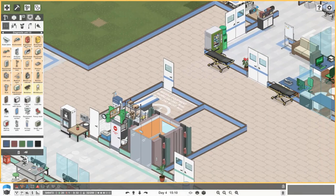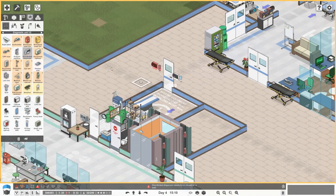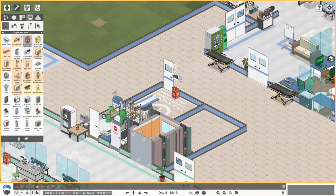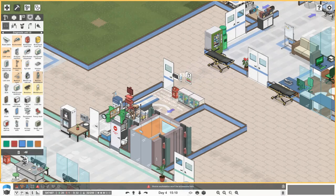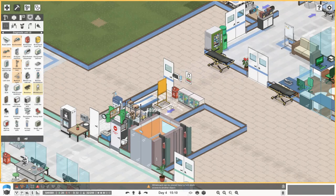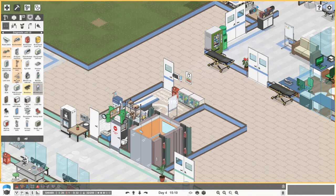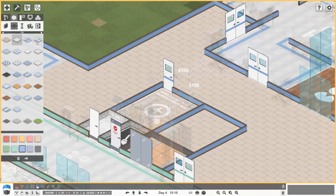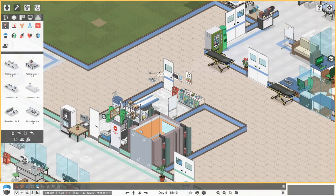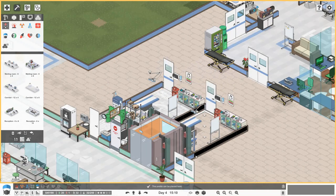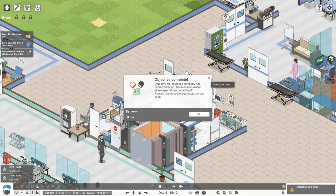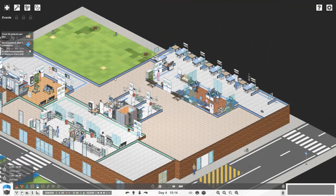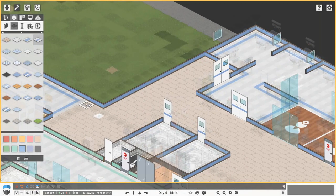Let's finish off our diagnostic unit now that we have money. We need a bin, disinfectant, a couple of equipment cabinets, eye test chart, mobile workstation, a little whiteboard, a medical light for the bed, an audiometer, and a CRP scanner. I'll get two of these rooms because they get quite busy. Hospitalization is now open - general surgery hospitalization is open for business!